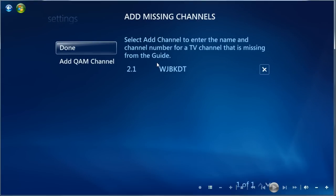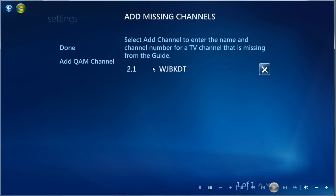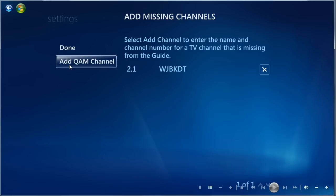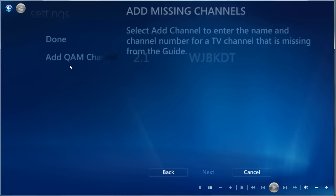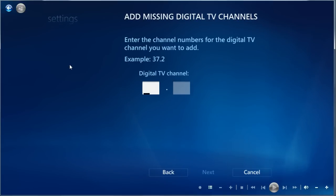And it's basically going to give us the same sort of interface. You can see I've already added one to test. So we'll just say, add a QAM channel. And again, this is that number that you found back here.